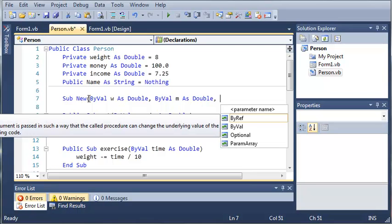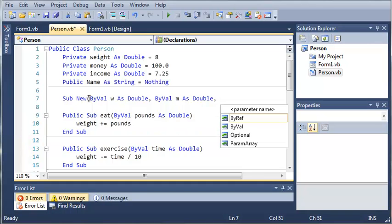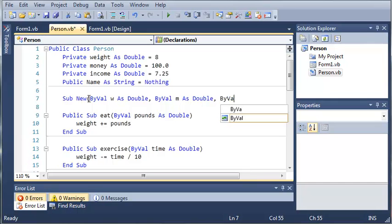Now m and w aren't very good to use for names to be passed to our constructor because if somebody's trying to create a new person and they look at the arguments for the constructor and they see what is w and what is m they're not going to know what that is. I'm just going to use these in the tutorial.